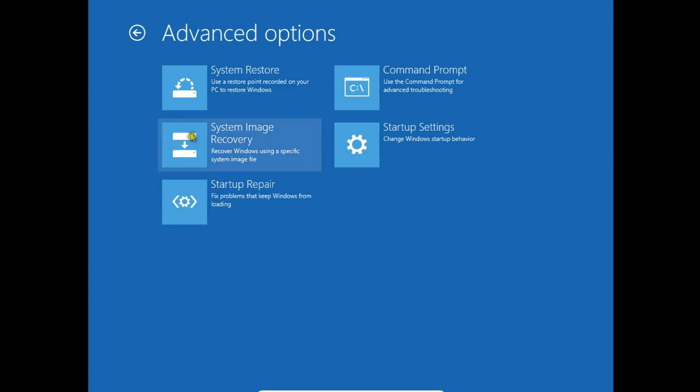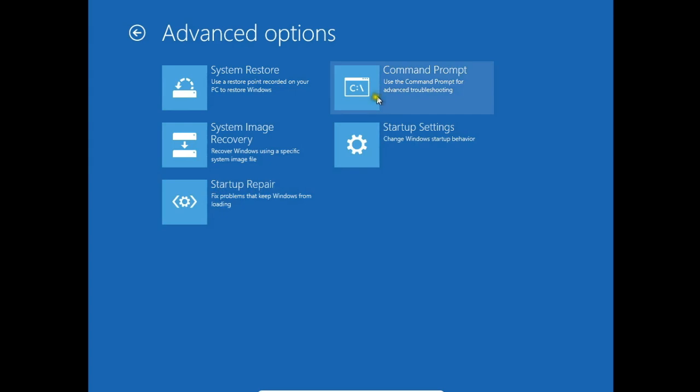Then you can recover Windows using a specific system image file. You can fix problems that keep Windows from loading by startup repair. You can go to command prompt and startup settings.